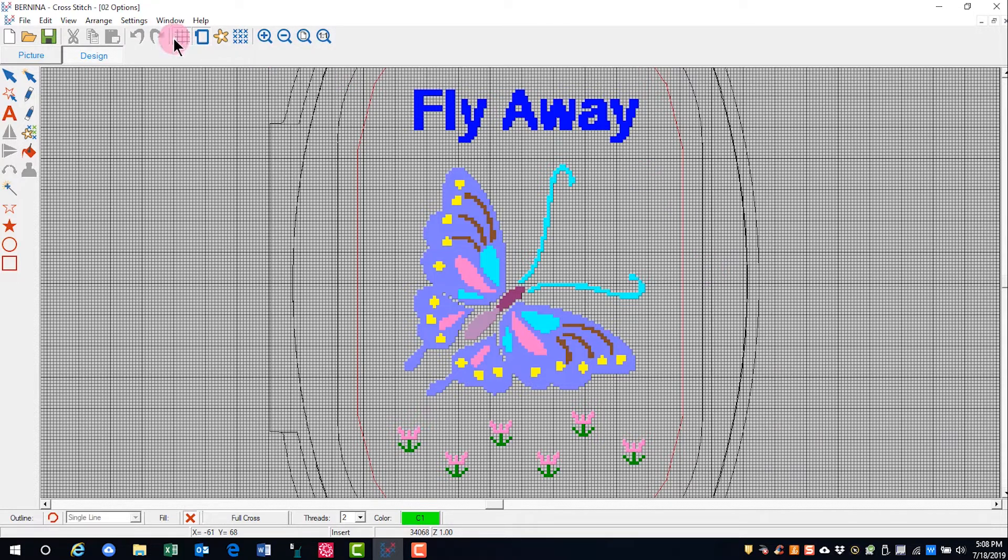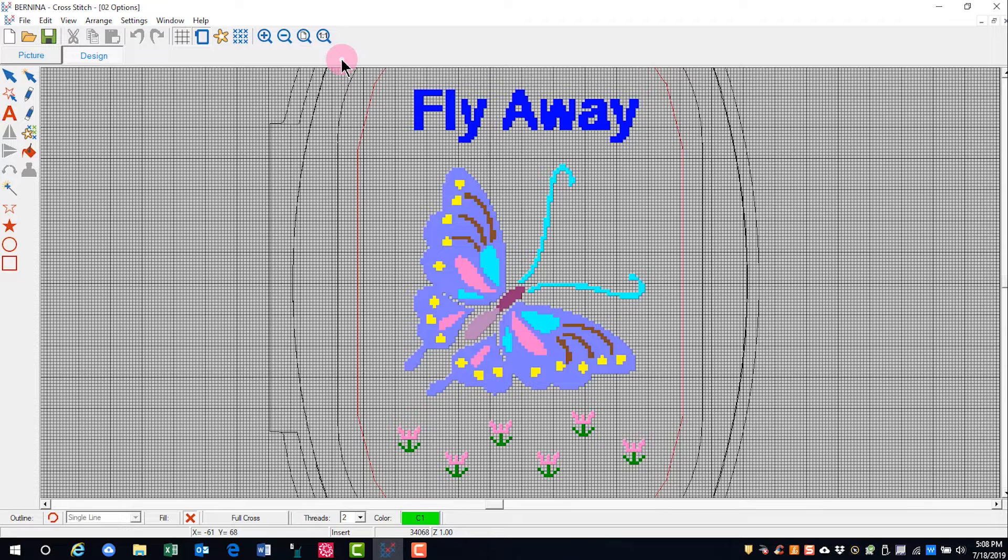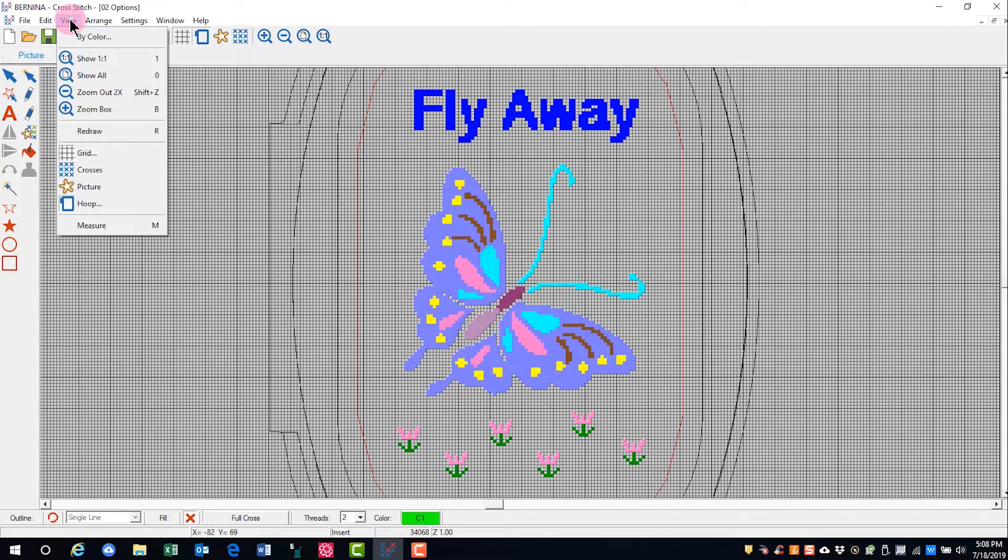The view tools are located in the general toolbar and can also be accessed through the view menu.